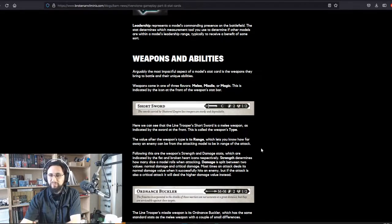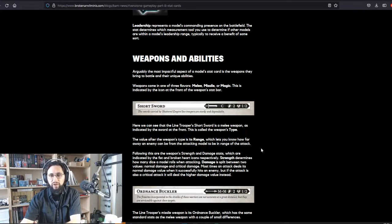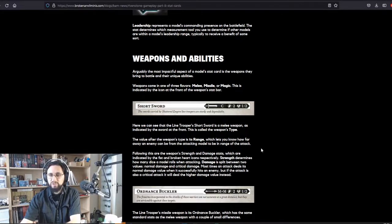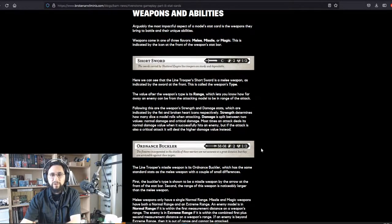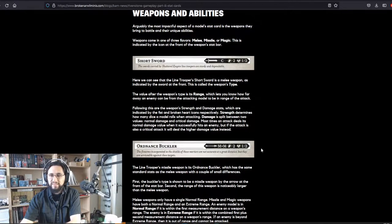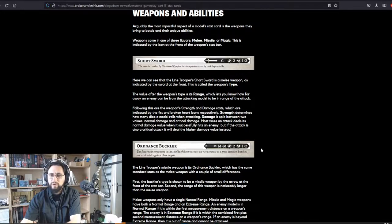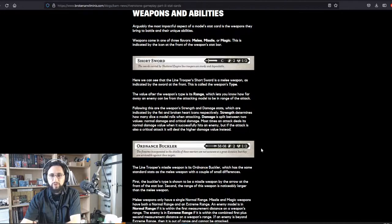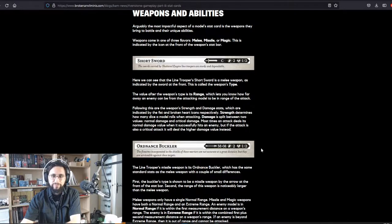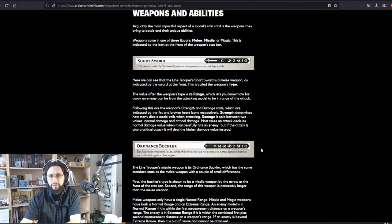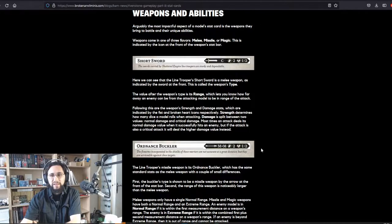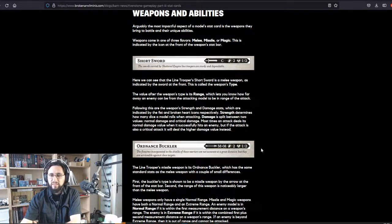The value after the weapon type is its range, which lets you know how far away an enemy can be from the attacking model to be in range of the attack. Following this are the weapon's strength and damage stats, which are indicated by the fist and broken heart icons respectively. Strength determines how many dice a model rolls when attacking. Damage is split between two values: normal damage and critical damage. Most times an attack deals its normal damage value when it successfully hits an enemy. But if the attack is also a critical attack, it will deal the higher damage value instead.